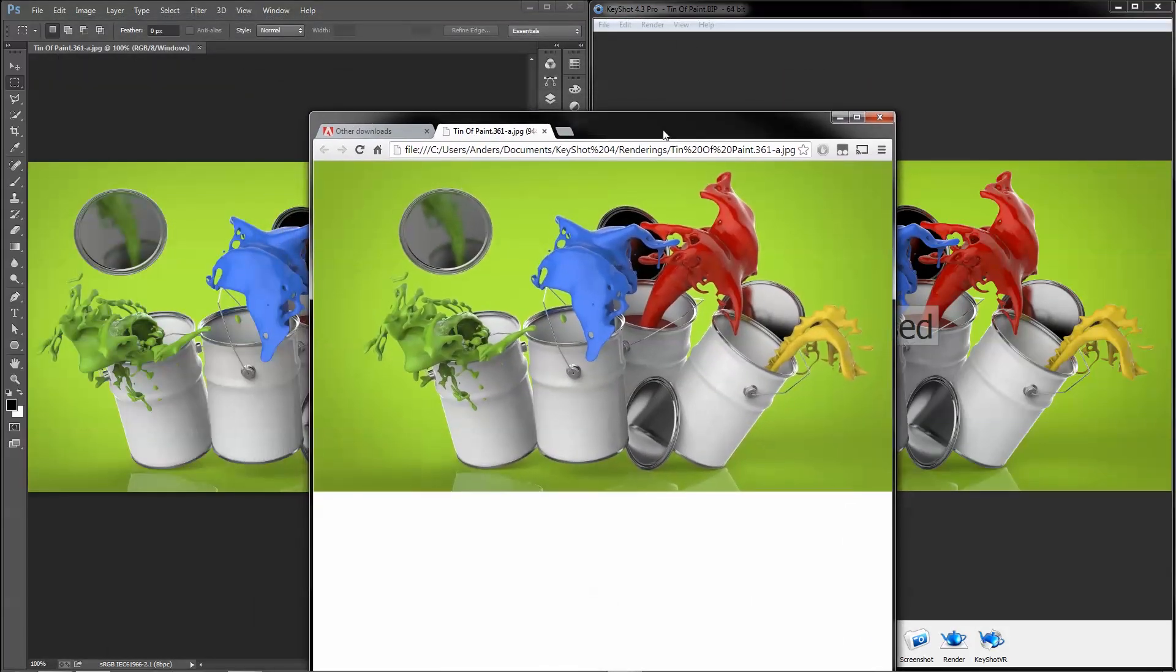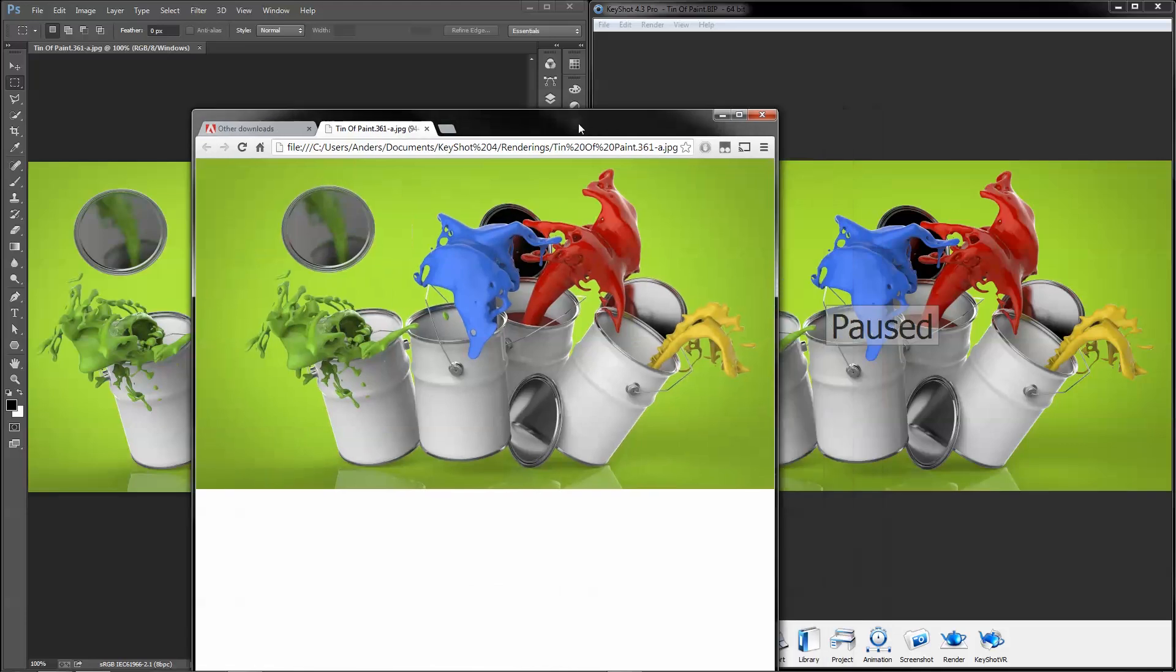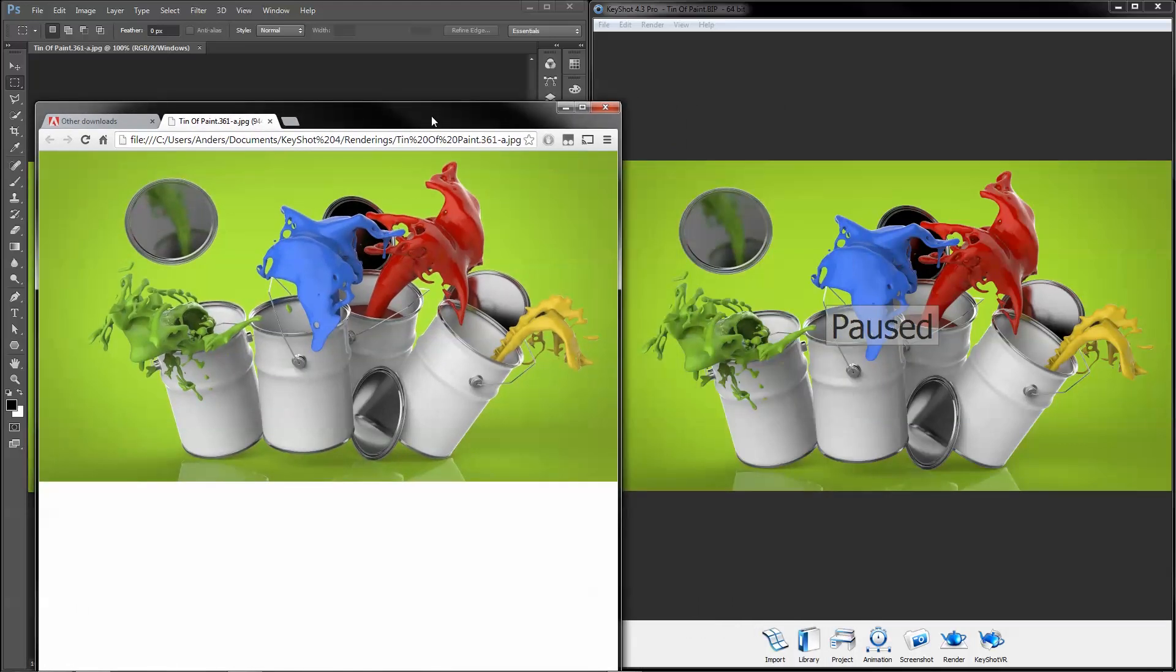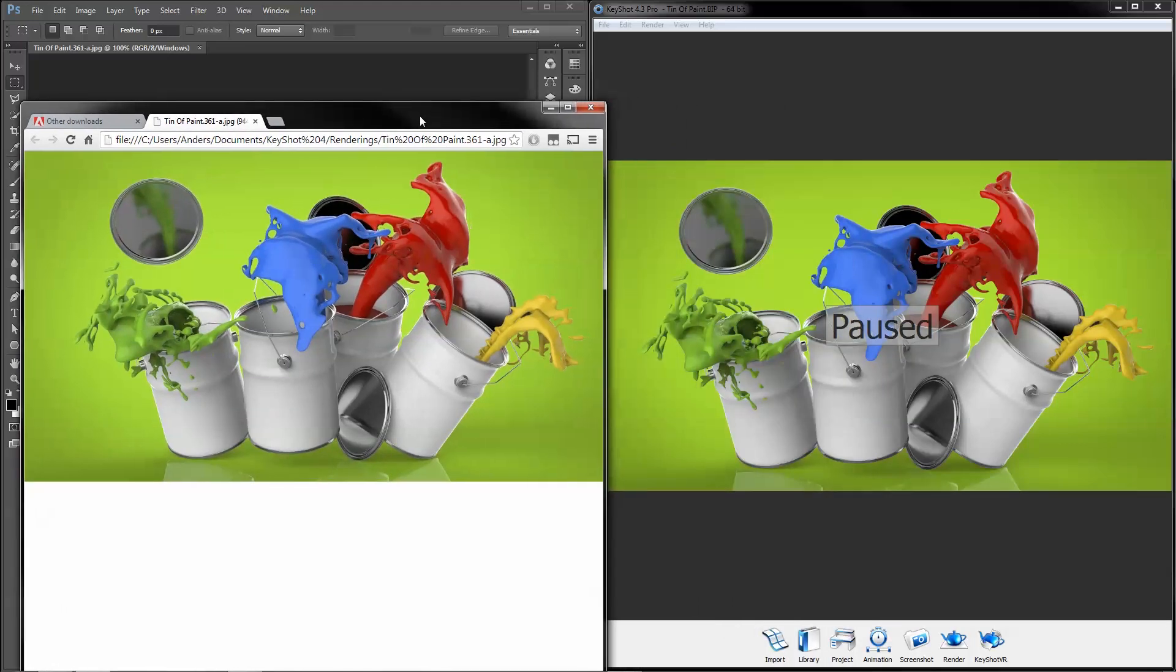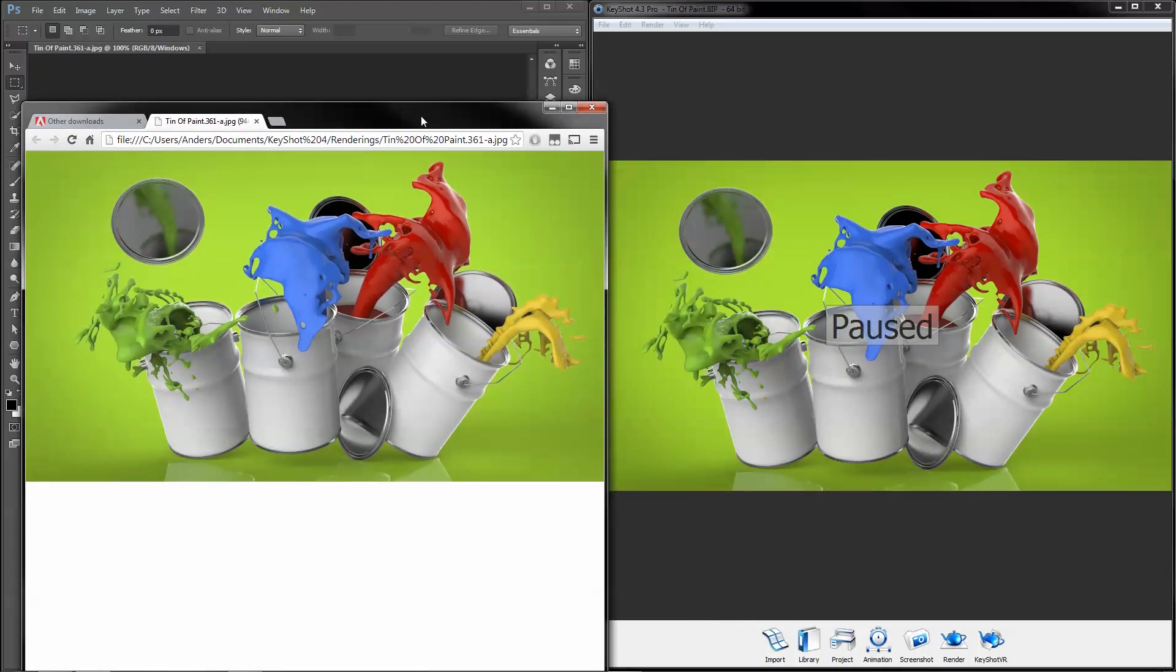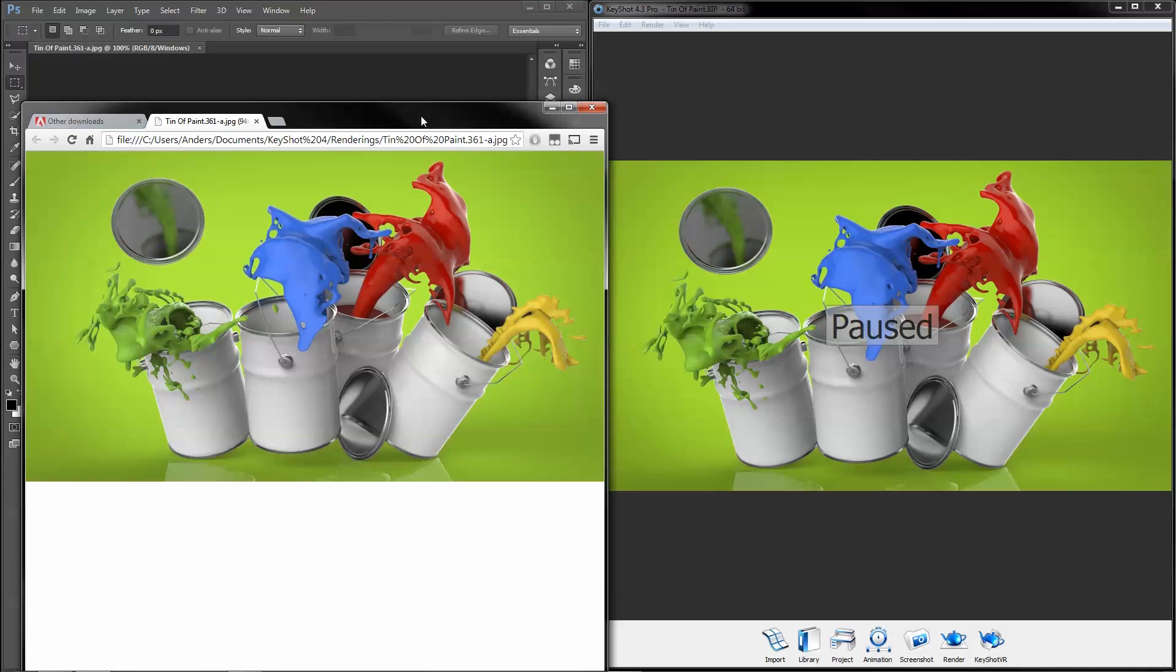So as you've seen, KeyShot's color management feature facilitates a consistent visual representation of your images when opened in Photoshop or on the web. Another reason why KeyShot is the most accurate rendering solution for you and your 3D data.